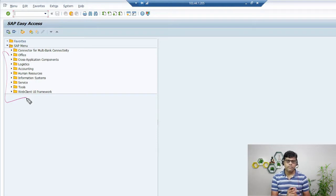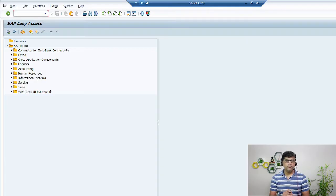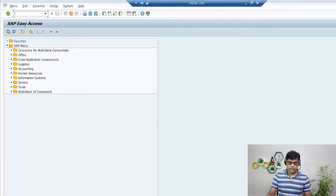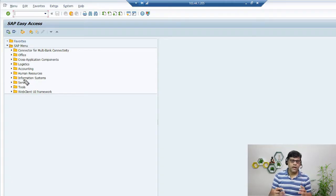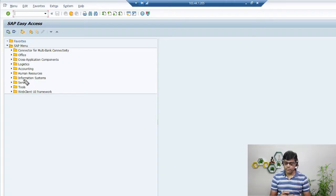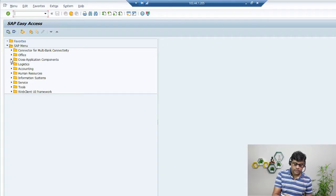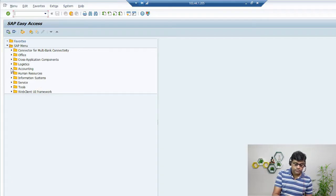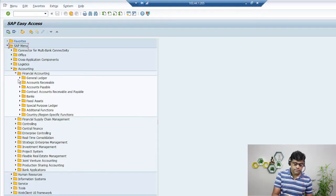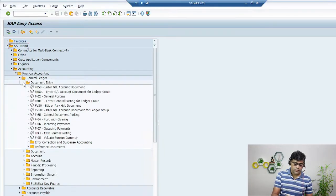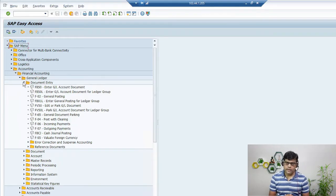Sometimes I am going to navigate the system through the menu. For example, if I want to perform some activities I can navigate like this: Accounting, then Financial Accounting, General Ledger, Document Entry. In this way I can navigate the system — this is one way.